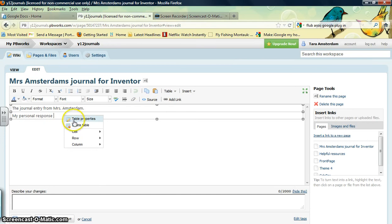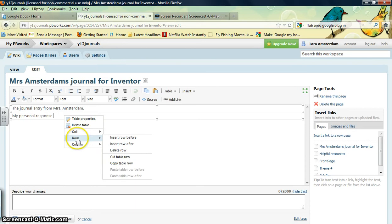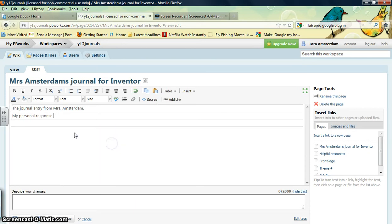You want to go over to row, because if you want to add another row, you're going to click row. If you want to add another column, go to column. I'm going to add a row below, so I want to go to insert row after because that's going to take it down below. This is where I'm going to put my picture.